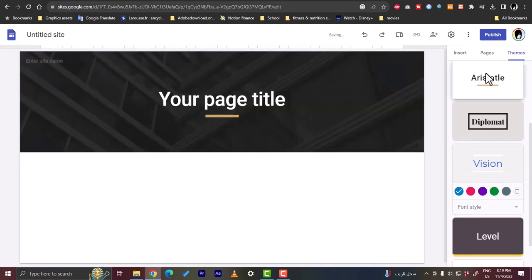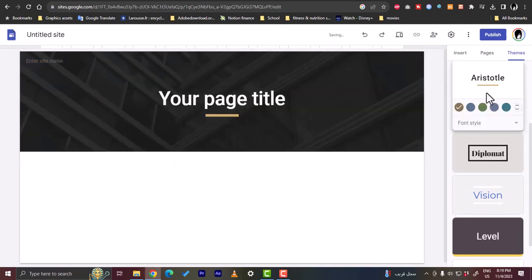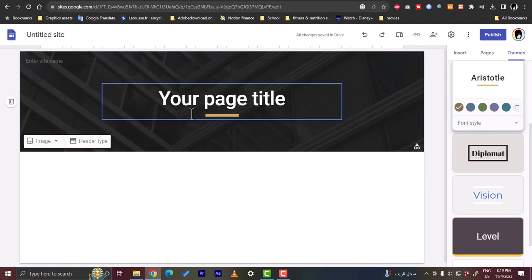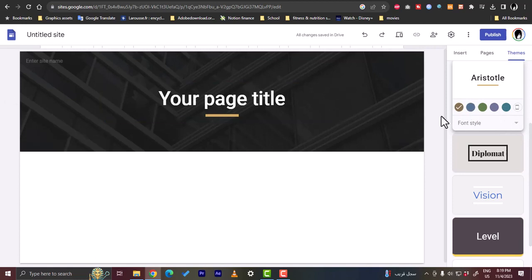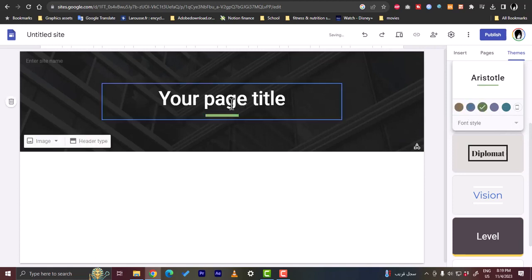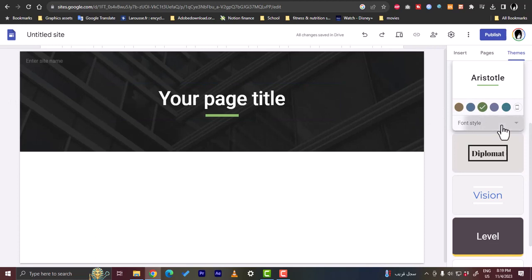You can also change the elements like the colors, the color palette. Here the accents, you can make it blue or green. Let's say I like this green one and default style.